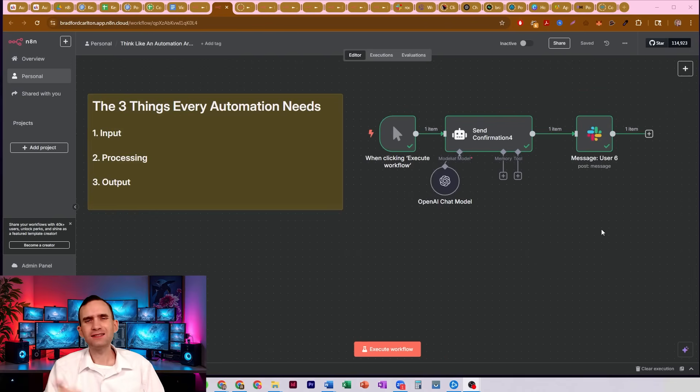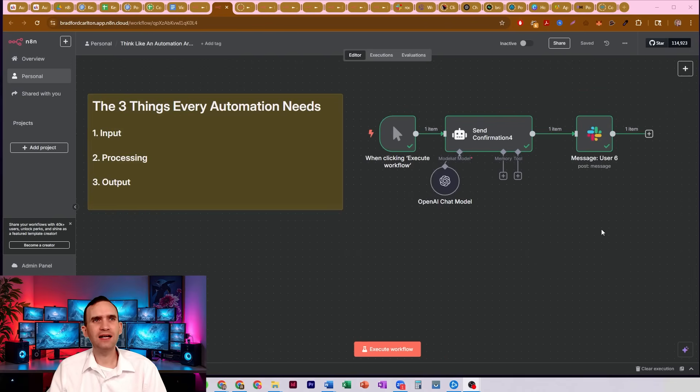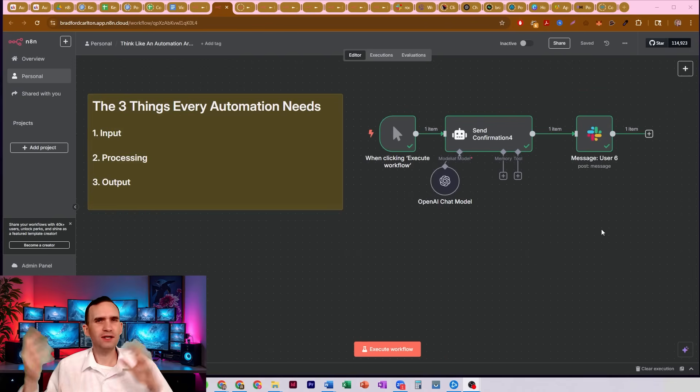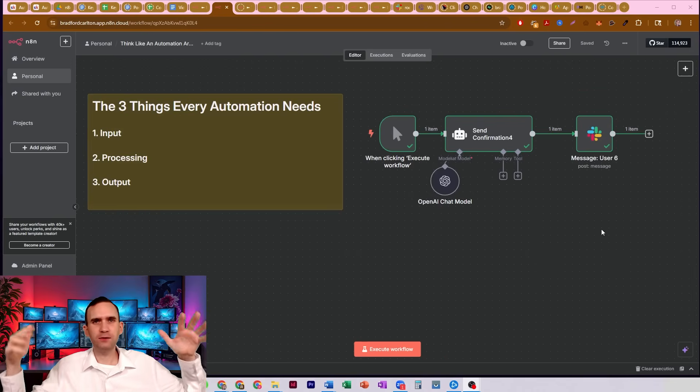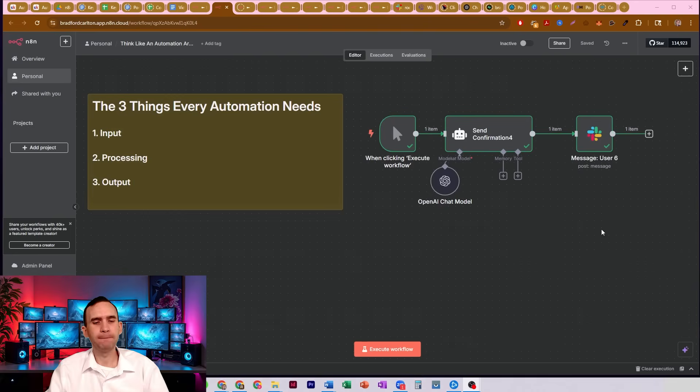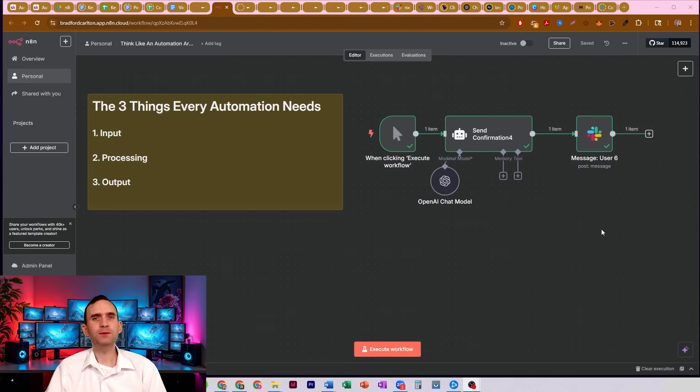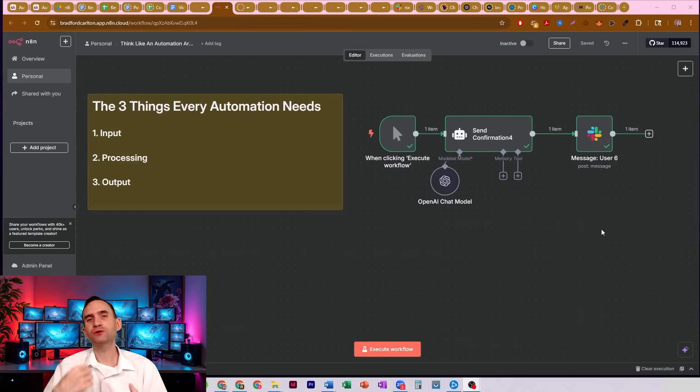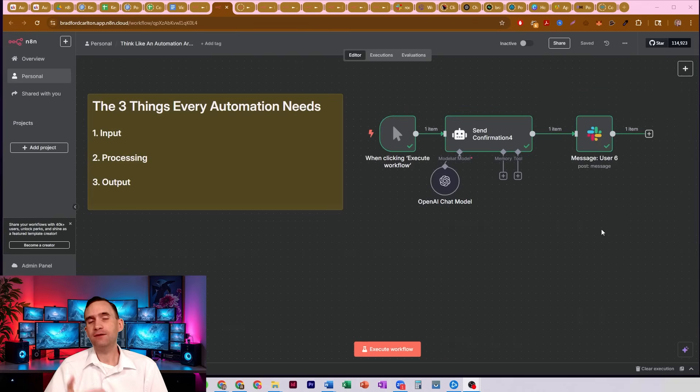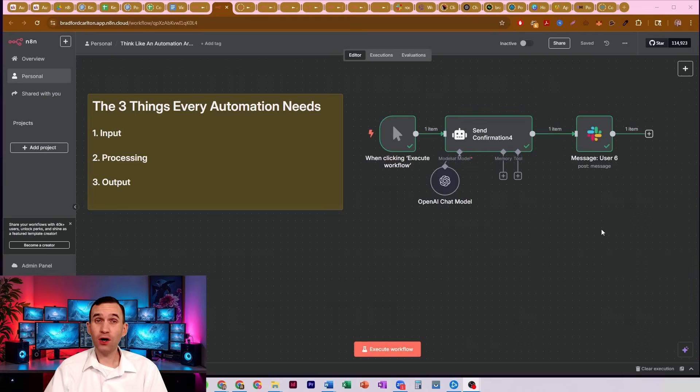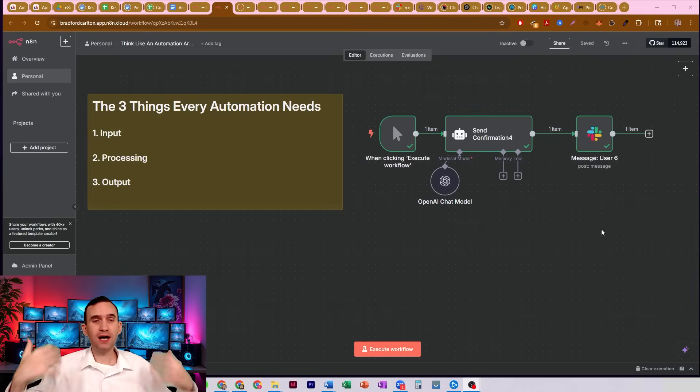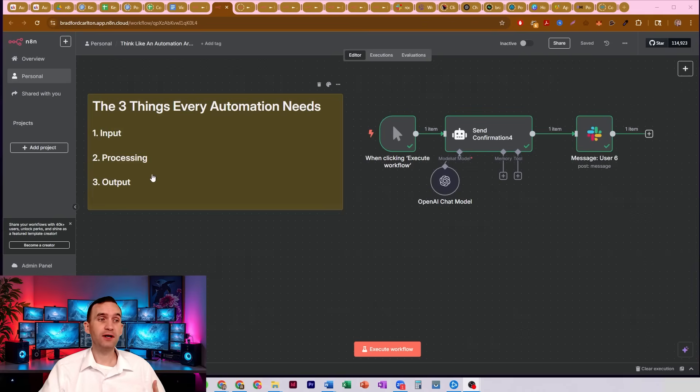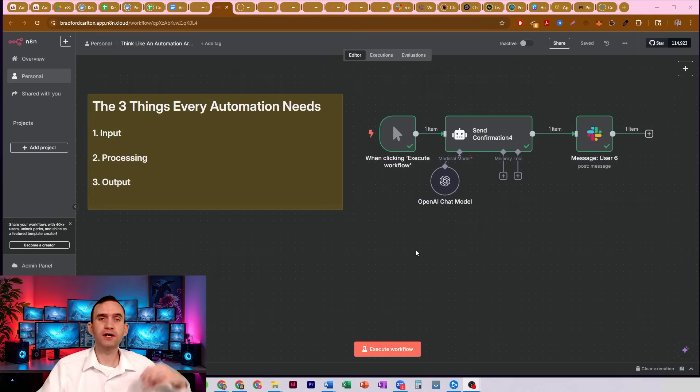And I think it was the seven laws or seven rules of highly effective people or whatever it was called, right, where I think his first rule was begin with the end in mind. What is the goal? What are you trying to accomplish? And if you don't know that, it makes it really hard in order to build your bot. So we're starting on number three, right, we're going to kind of go in reverse order here.